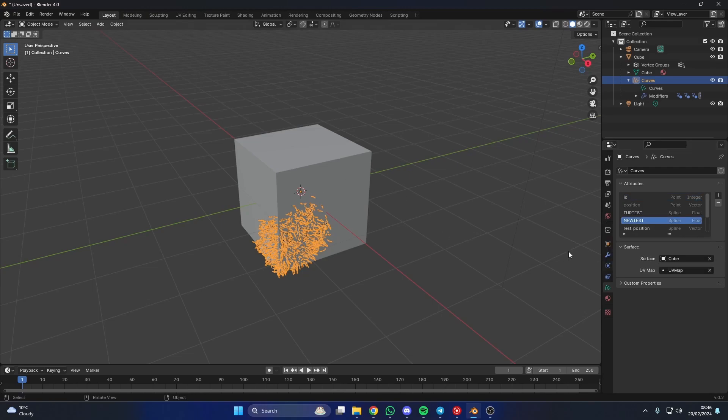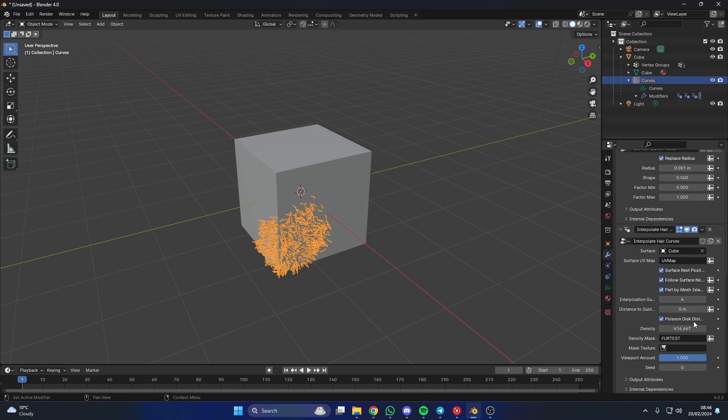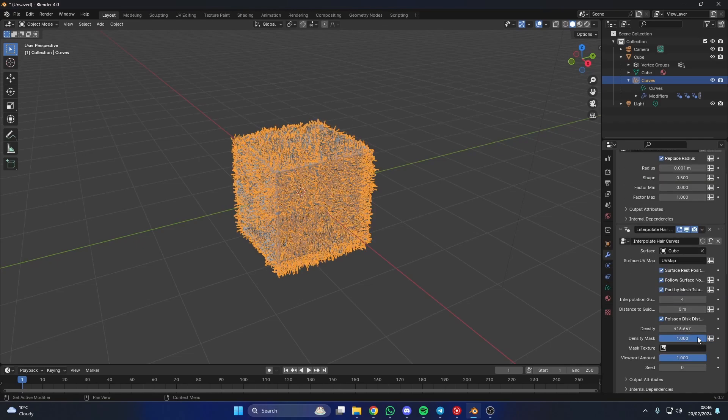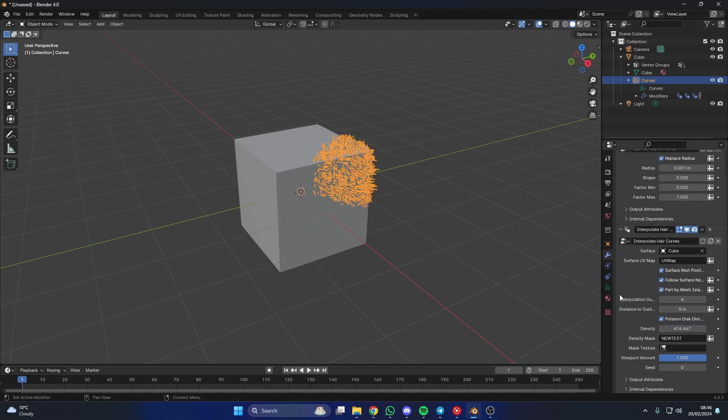Then when we go back to our modifier stack, we can change this. And you can see that the spline new test is here. And when we click that, it's there.